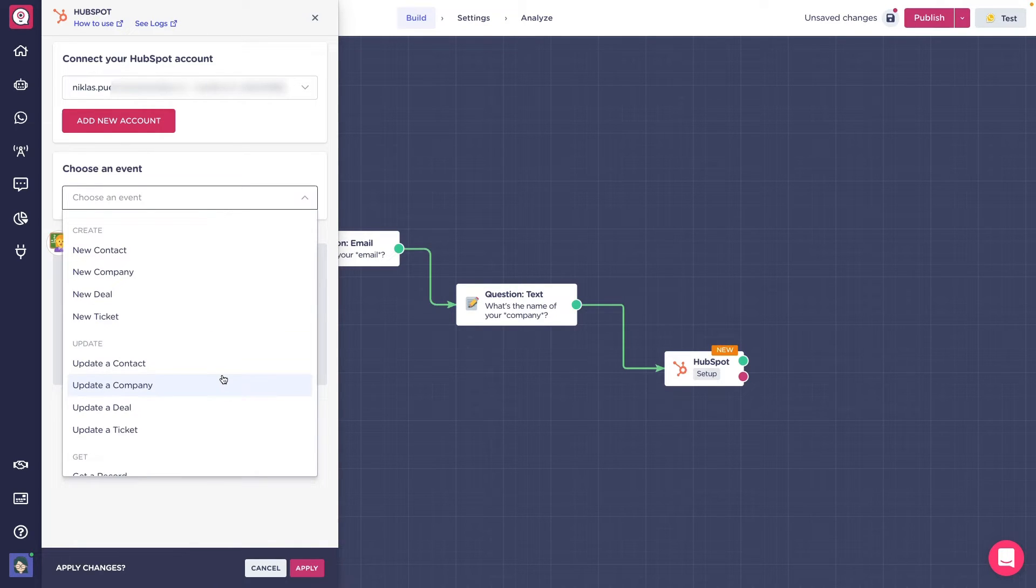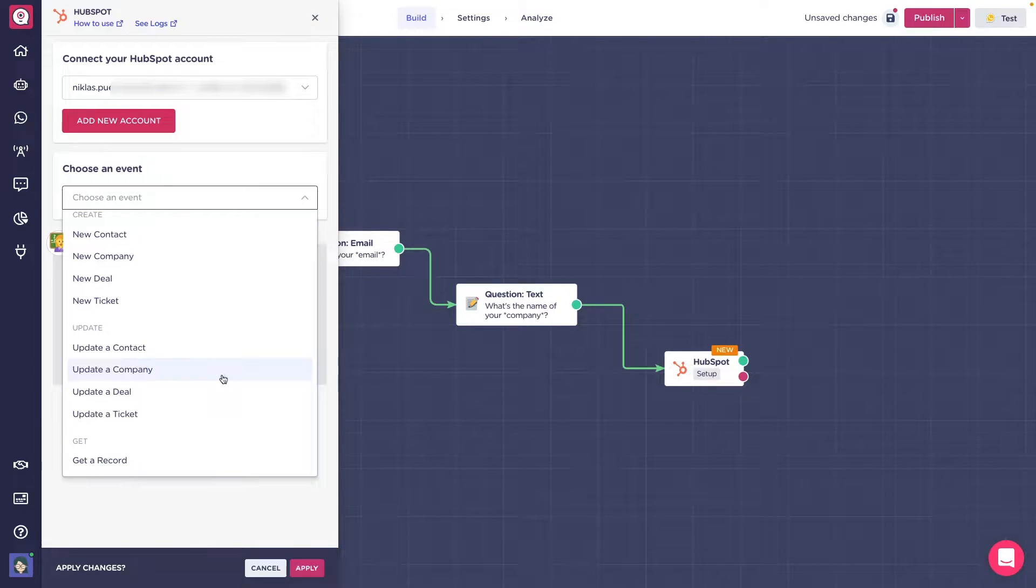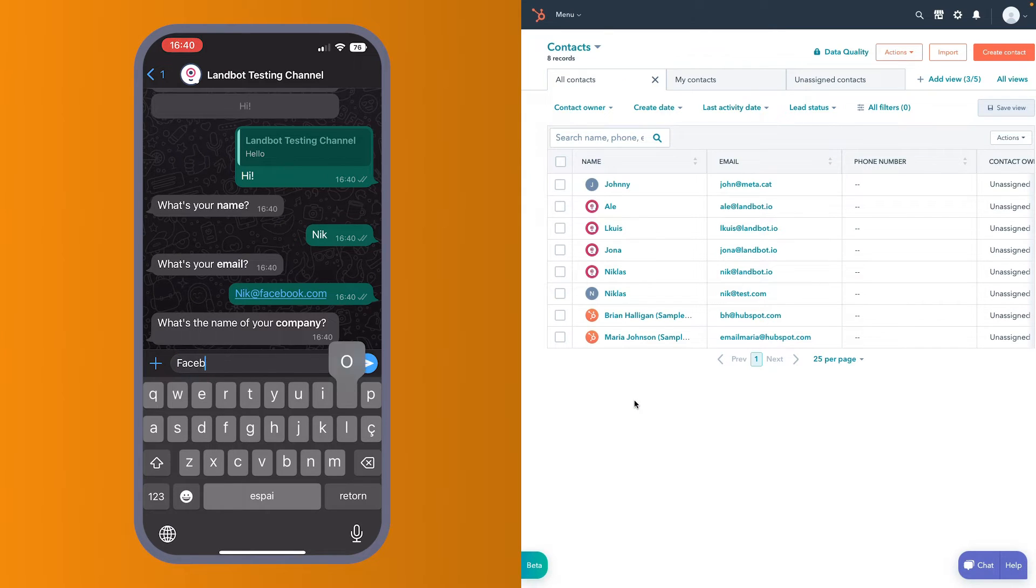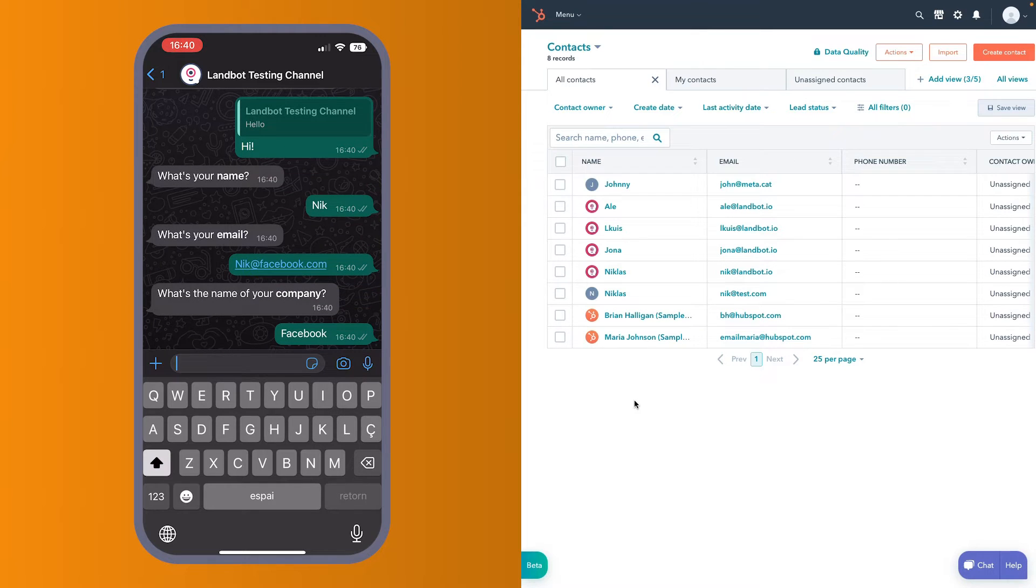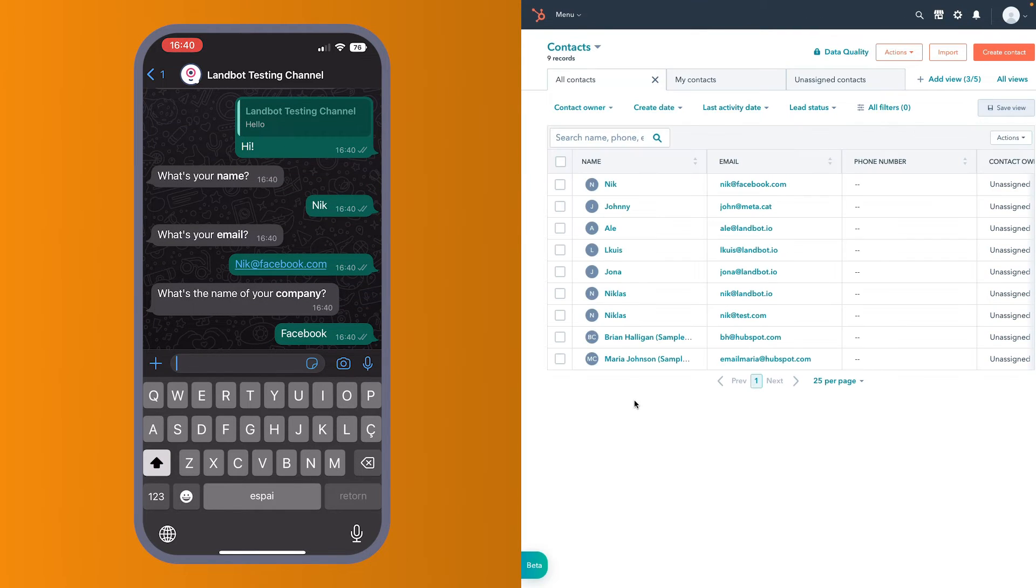There are three main actions: create, update and get a record. Starting with create, it will let you create new contacts, companies, deals and tickets directly from the chatbot flow.